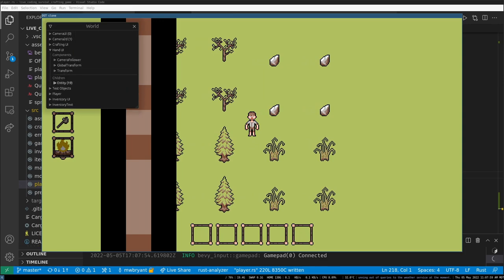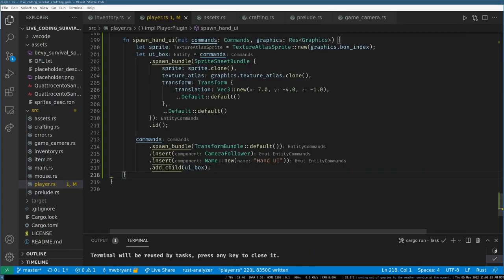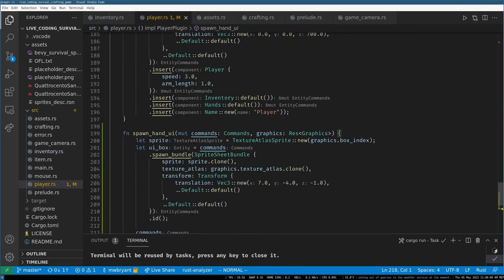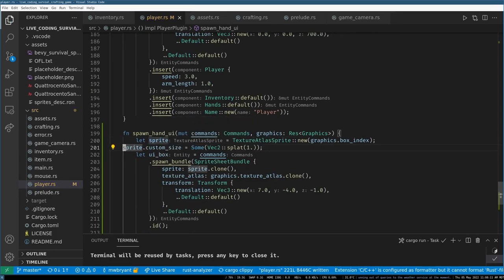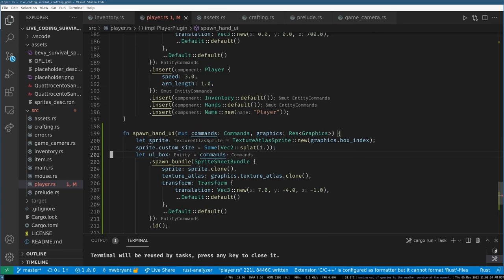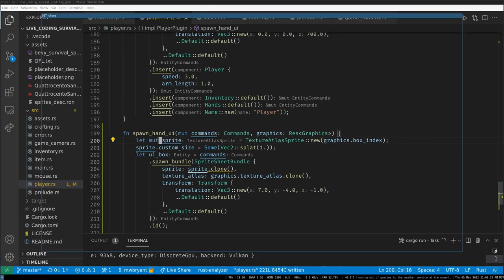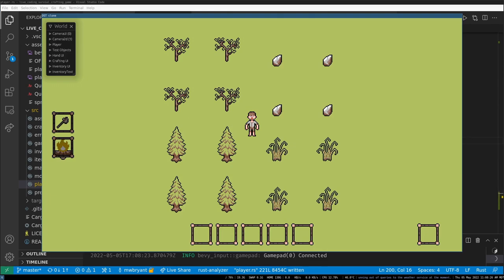Beautiful — that looks great. But what have I done wrong? Do we actually need to set the size to 1? I figured that would be the default but maybe I'm forgetting something. Oh — it's mutable. The size default is in pixel units, not 1.